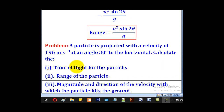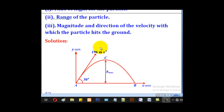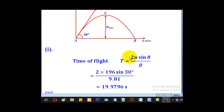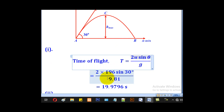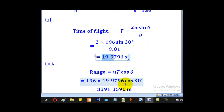Problem: A particle is projected with a velocity of 196 m/s at an angle of 30 degrees to the horizontal. Calculate (I) time of flight, (II) range, and (III) magnitude and direction of velocity when the particle hits the ground. Part I — Time of flight: T = 2u sin theta / g = (2 × 196 × sin 30°) / 9.81 = 19.9796 seconds.